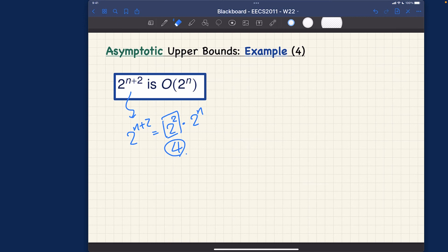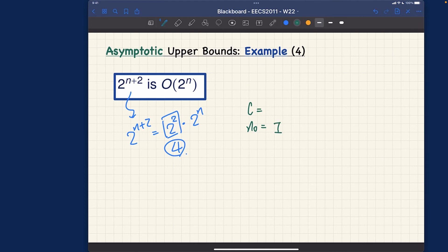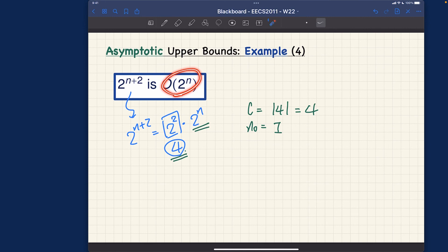To prove it: we choose c and n₀. There is no log involved, so proposition number one will work directly. The only multiplicative constant is four, so c = |4| = 4. And n₀ = 1 according to the proposition. The answer is Big-O of 2^n — an exponential running time — with c = 4 and n₀ = 1.